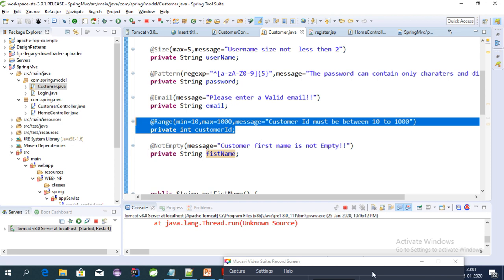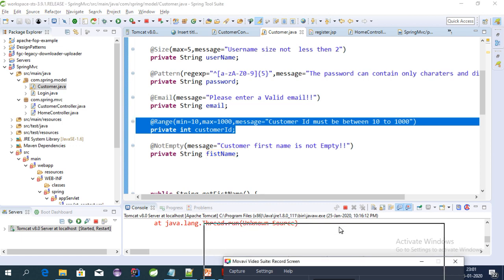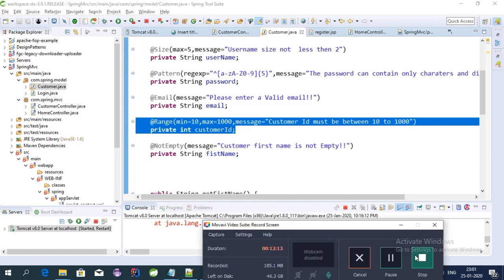So this is about these two annotations and validations. In my next video I will cover other validations that Spring MVC provides. Thanks for watching — see you in the next video, bye bye.